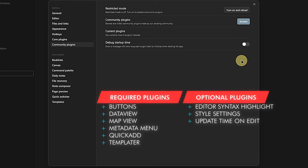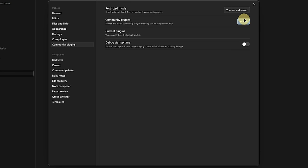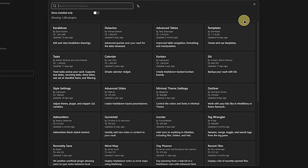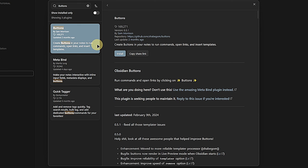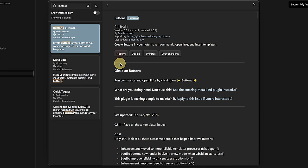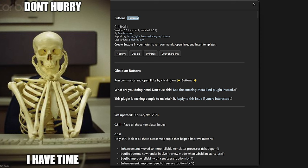Additionally, I like to work with a few more plugins that make it easier to edit and style my notes. These are the Editor Syntax Highlight plugin, Style Settings, and Update Time on Edit. To install a plugin, click on Browse, enter the plugin name, click on Install and Enable. It works the same with all these plugins, so I only demoed it with the Buttons plugin. If you're working along, pause the video here and install the remaining ones. Continue when you have all these plugins installed.